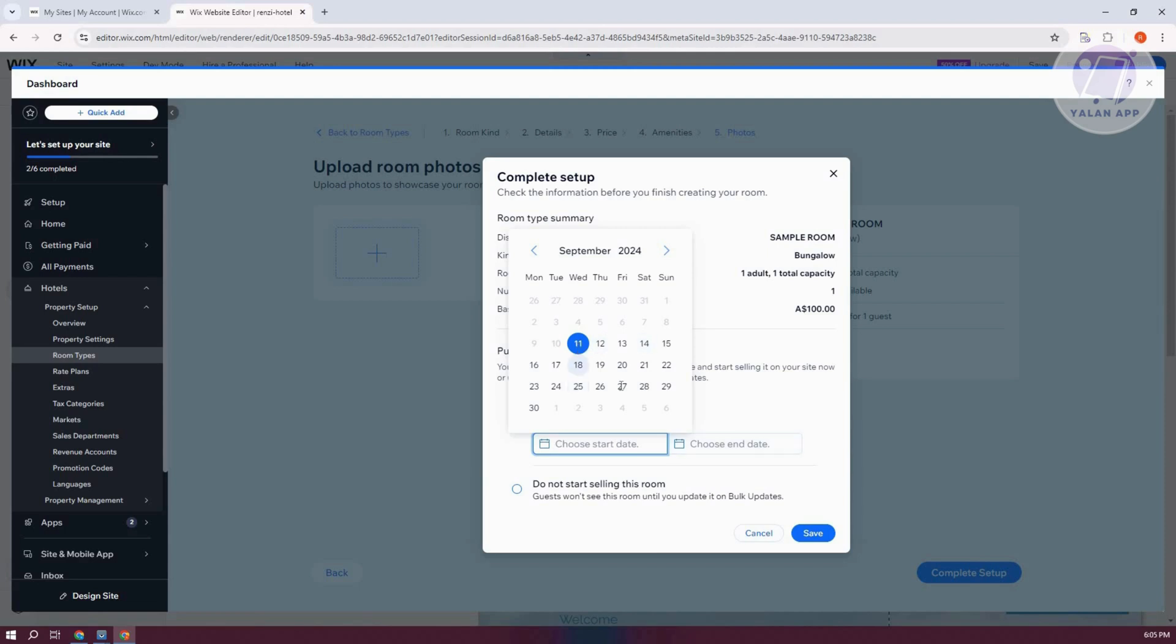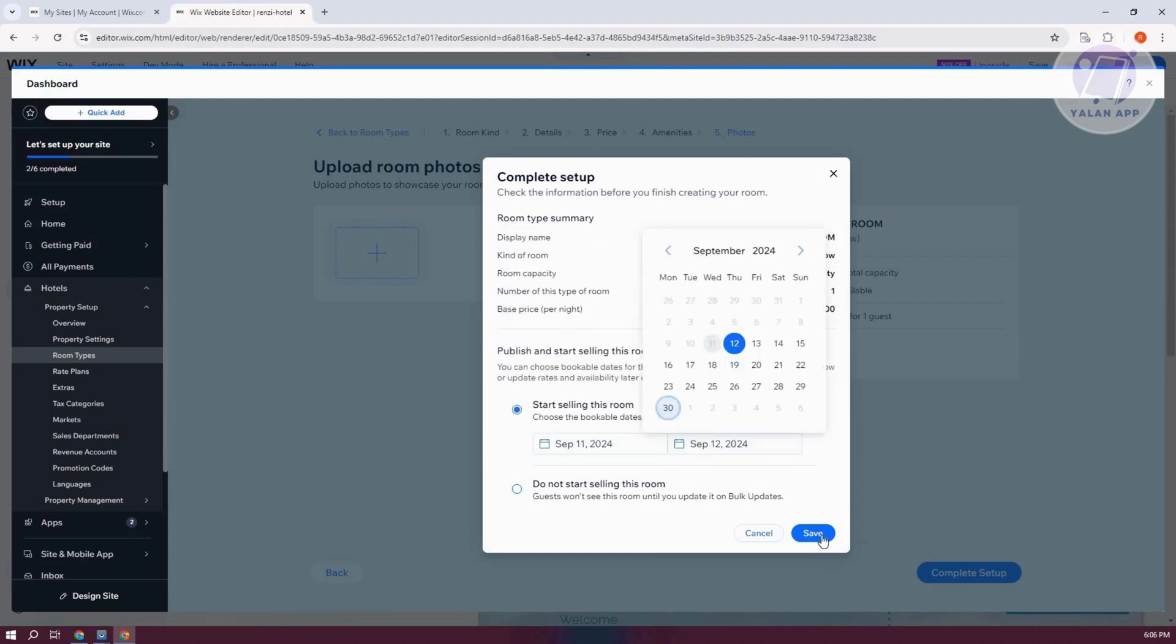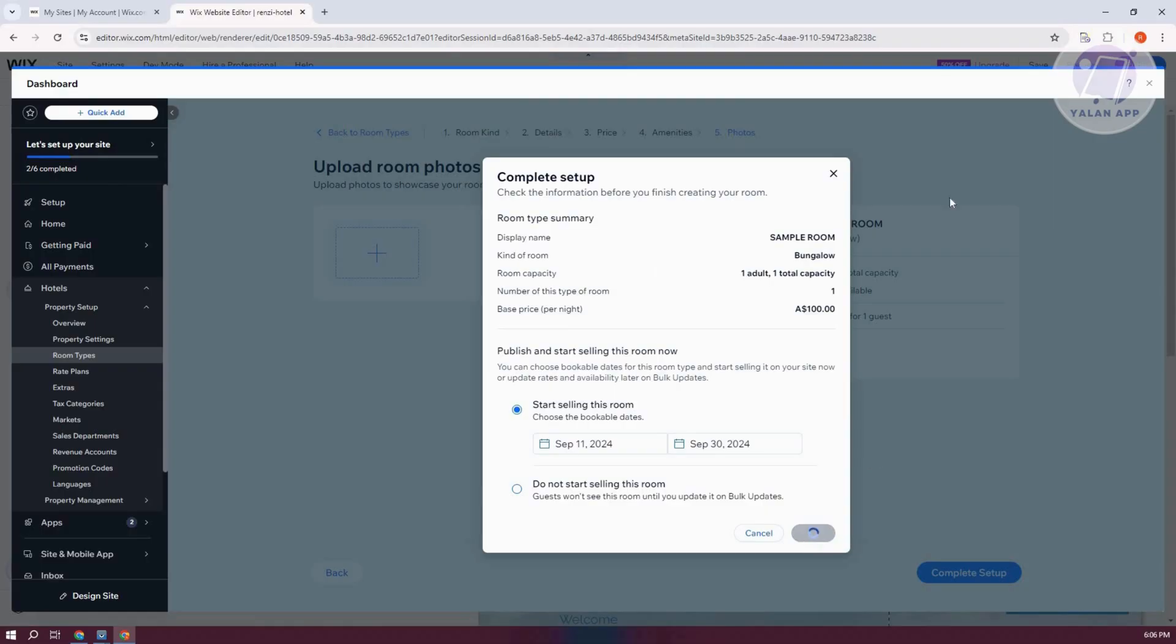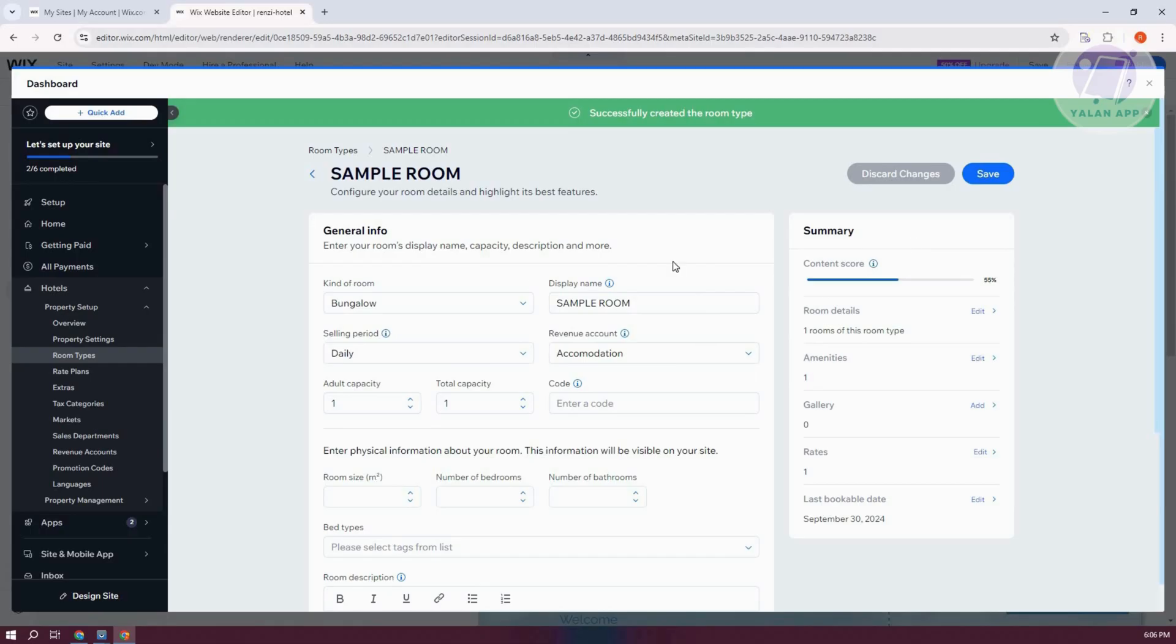But for now, go and choose maybe Today. And it's going to end at the end of month. Click on Save. That should start saving it. And from here, we now have our room.